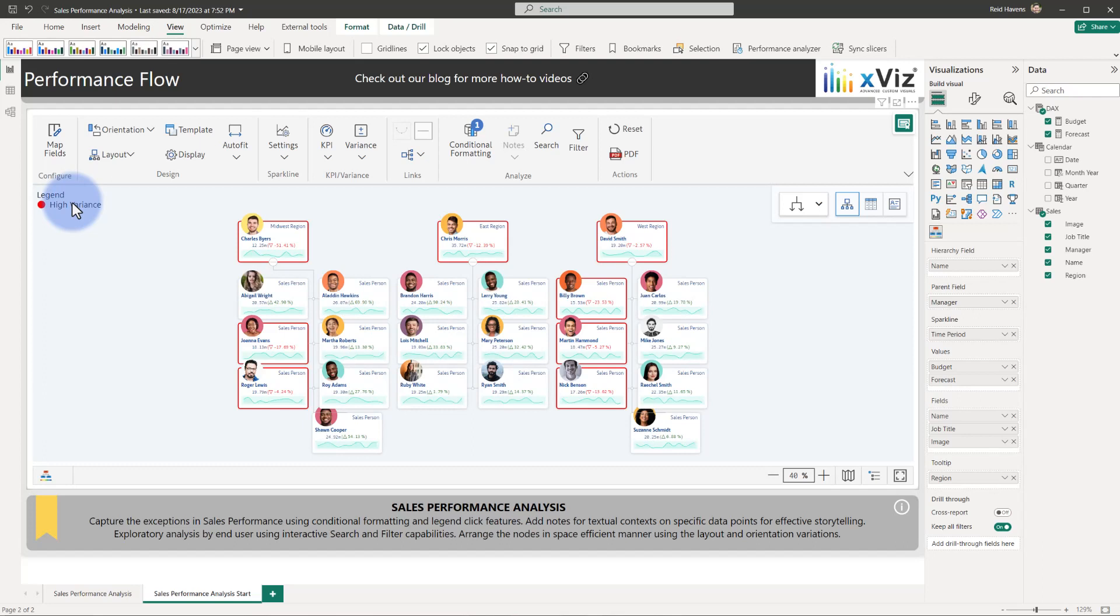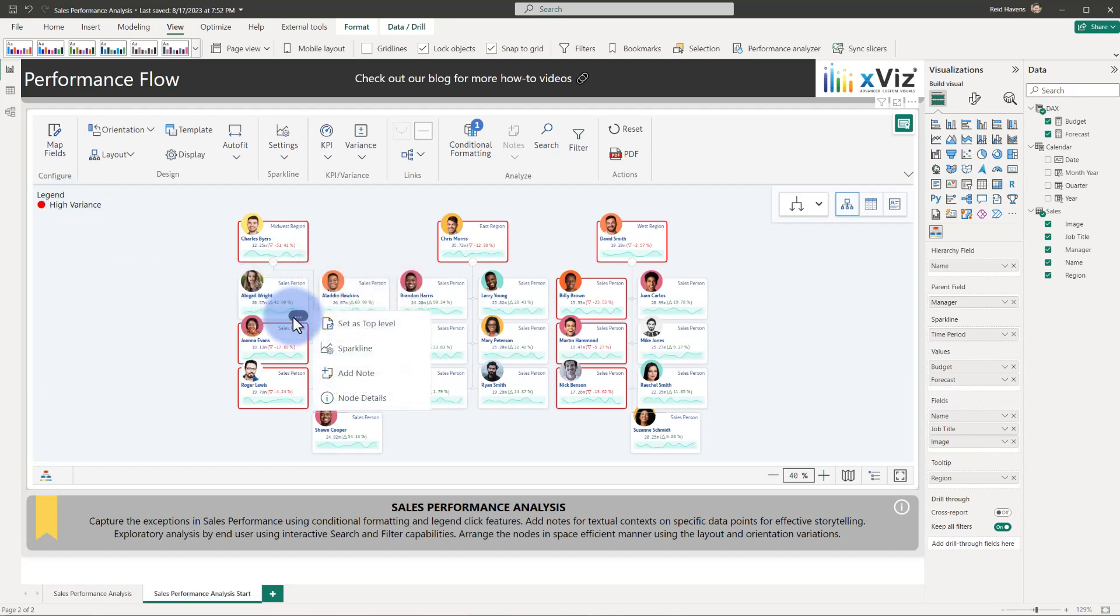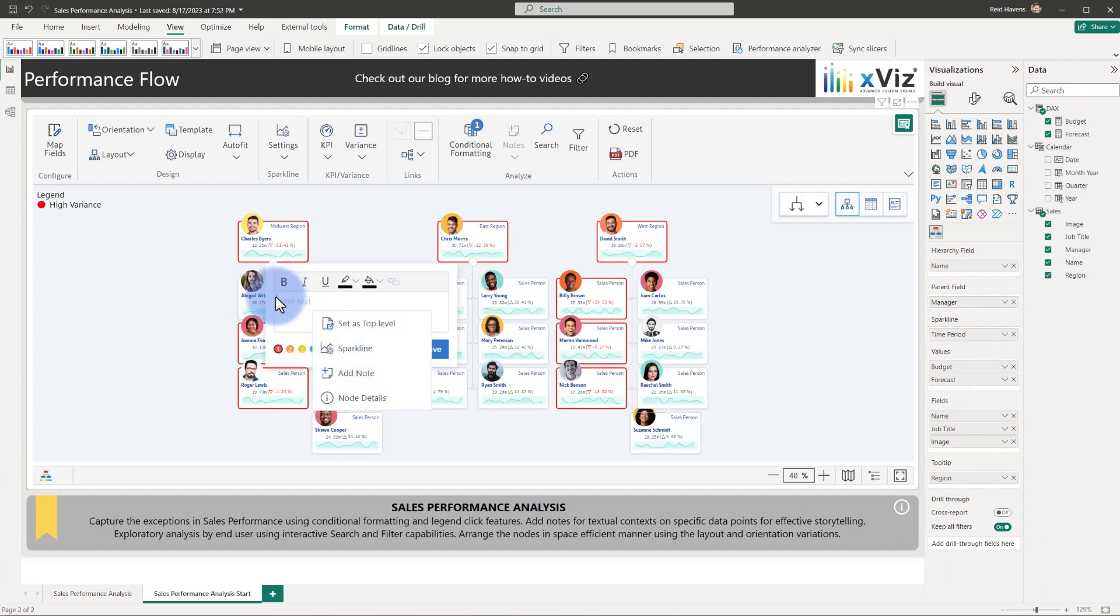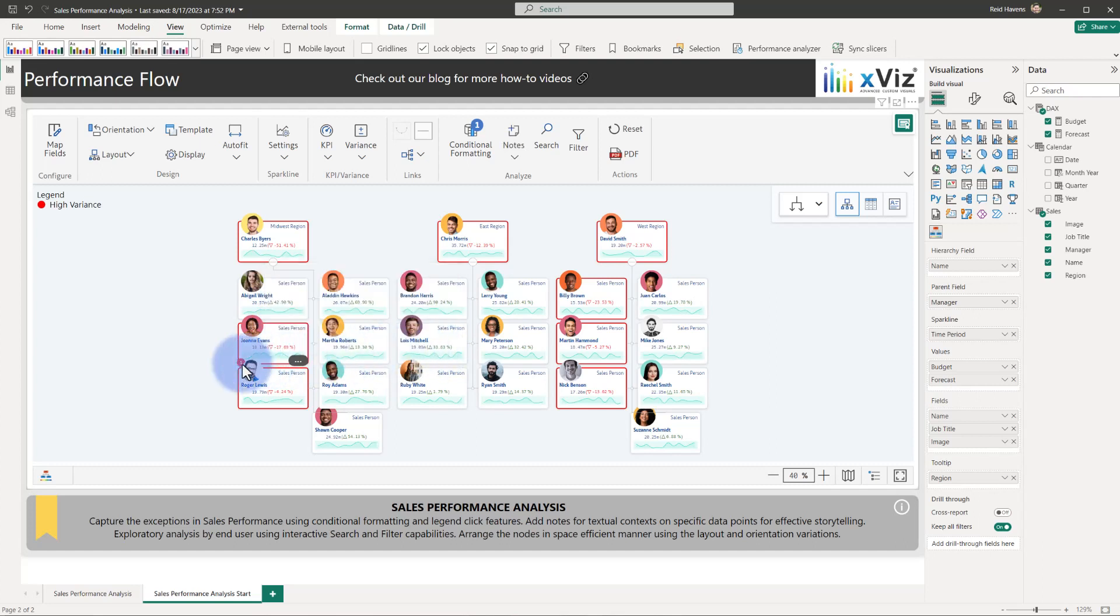Last but not least, we can also add notes to any of these cards as well. For Joanna, let's go ahead and add a note to her. We'll select add note here, and then we can type into here, add a color to the marker, and select save, which will then add the comment here, which will show up as well on a tooltip.